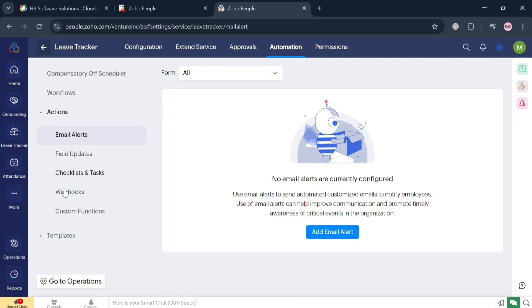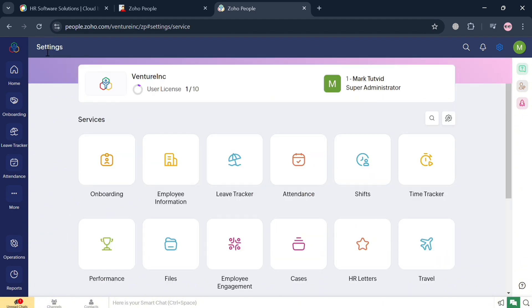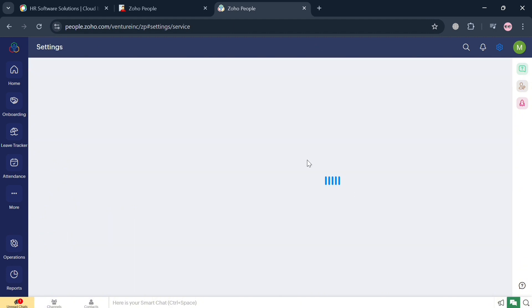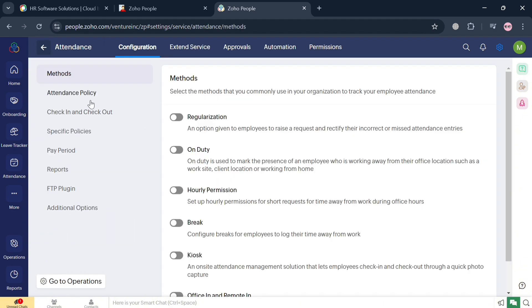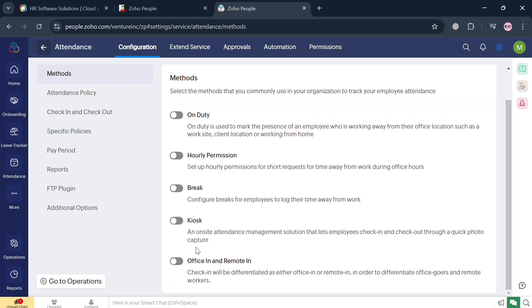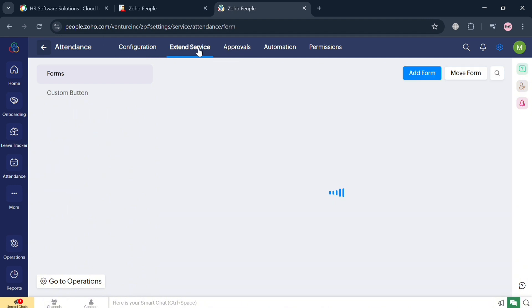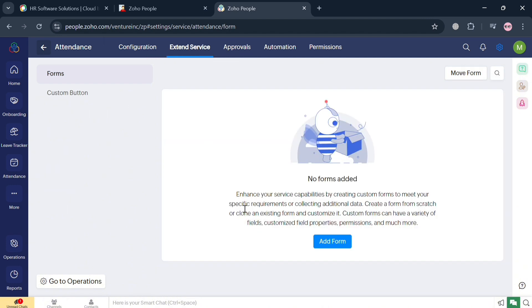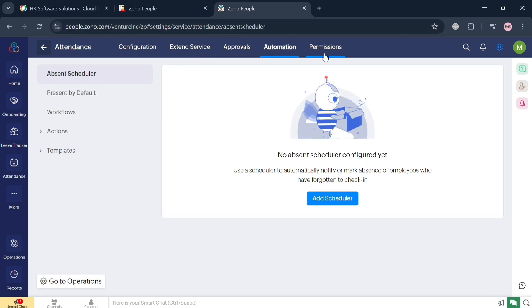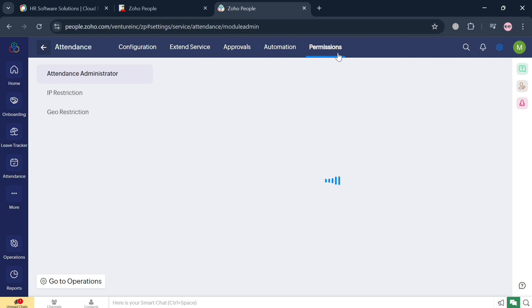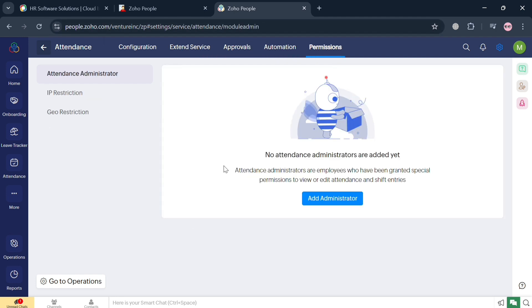Going back to the services page, we can also navigate the Attendance section. It serves as a vital component for managing employee time and attendance efficiently, allowing organizations to track employee attendance accurately through a user-friendly interface. It provides Configuration, Extend Services, Approvals, Automation, and Permissions options on the top panel that you can navigate and customize.